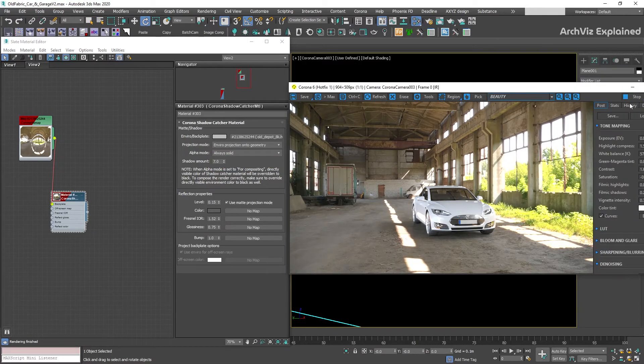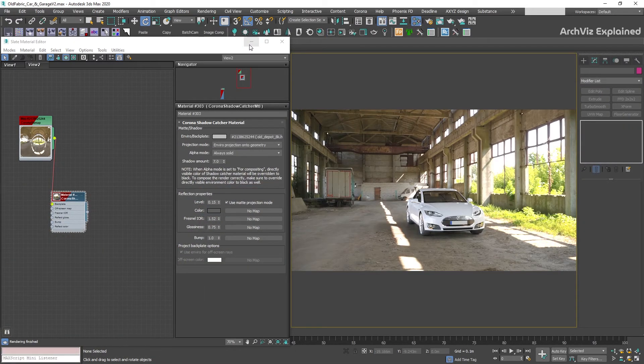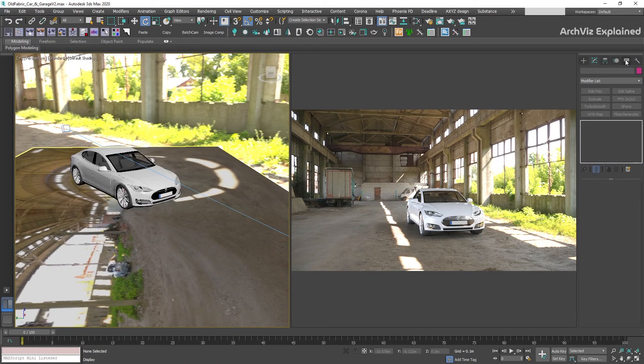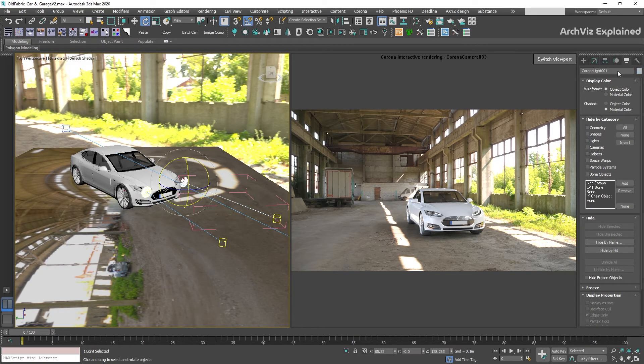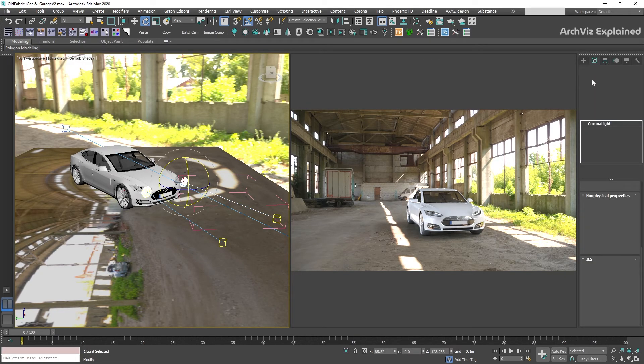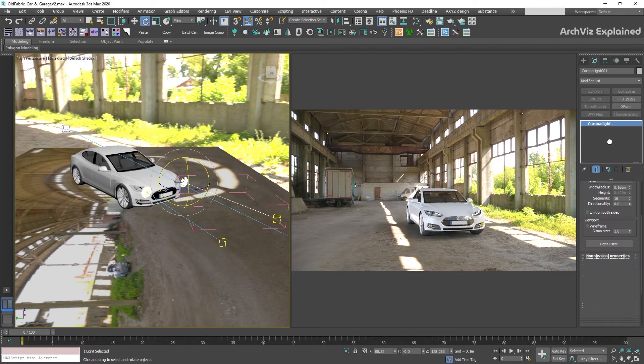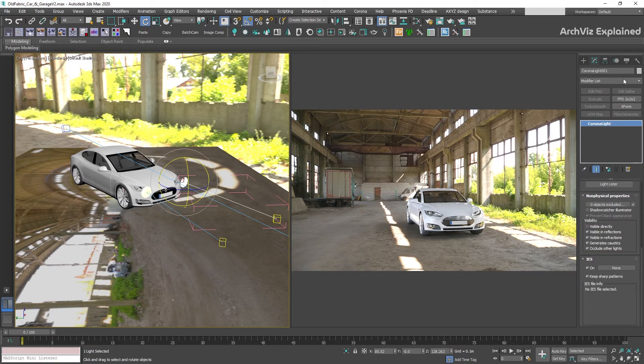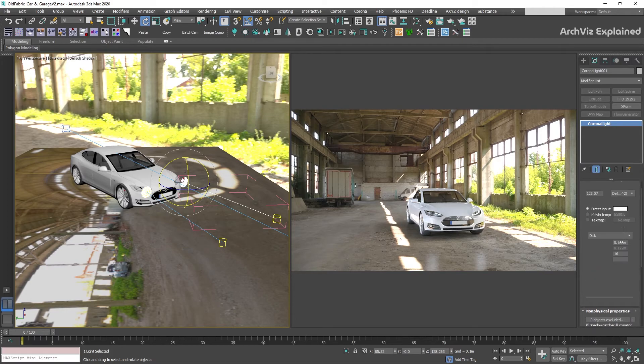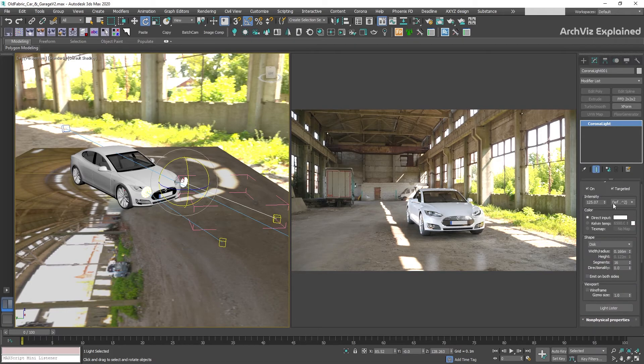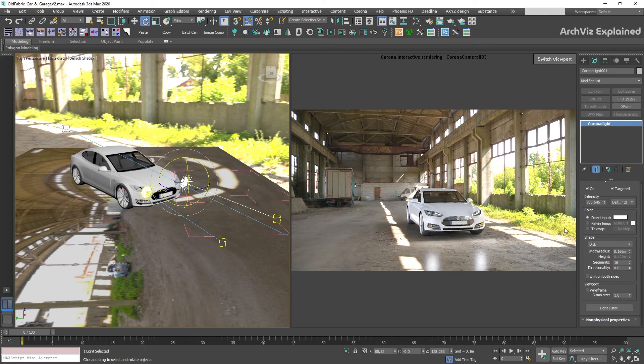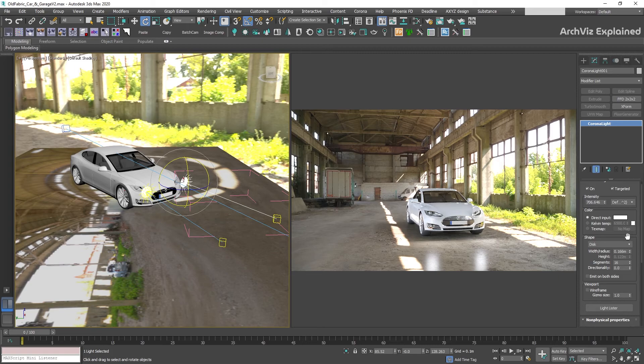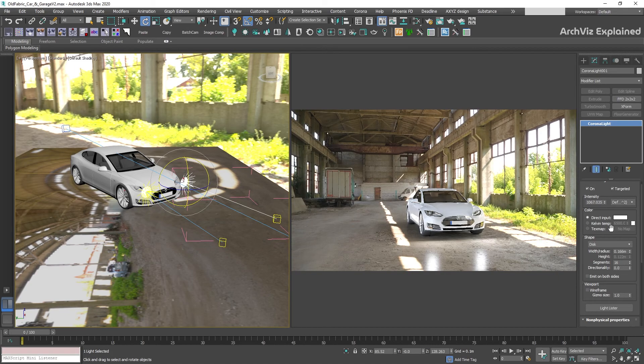If we have lights in the scene, we need to enable them to work with the shadow catcher material. To do this, we need to select the light or corona light material, and under the non-physical properties of the light, check the shadow catcher illuminator option. After selecting this option, we can see that the light is properly showing in the shadow catcher material. Without this option enabled, the lights are not going to be visible.